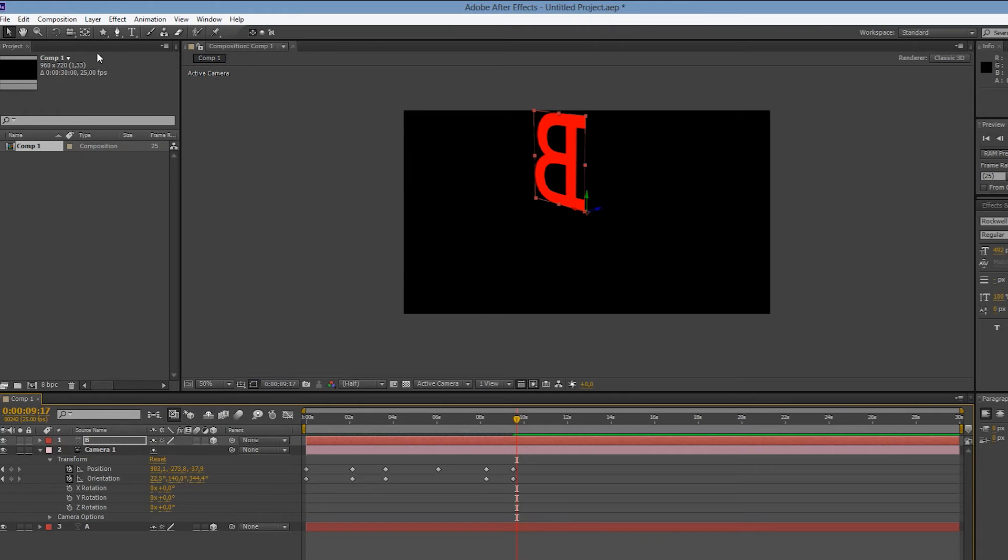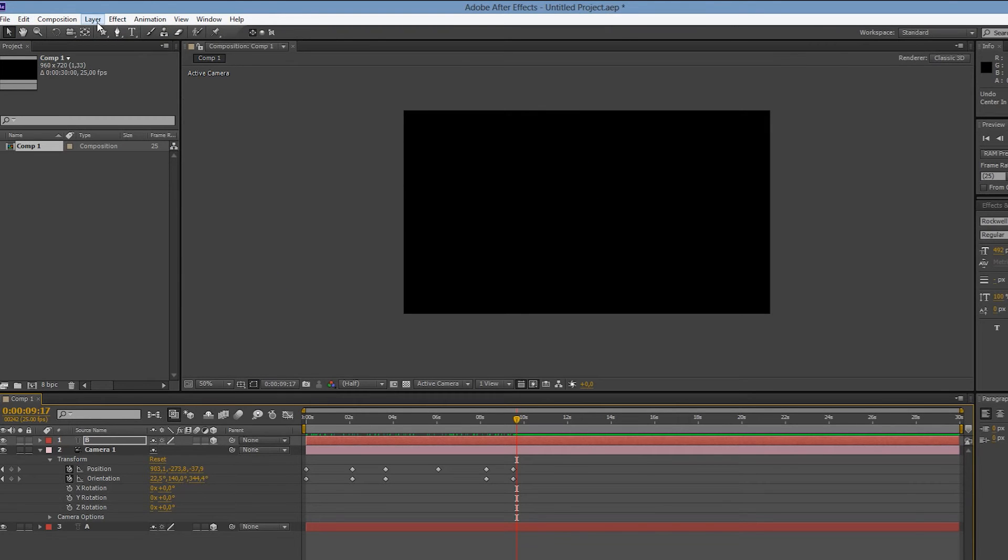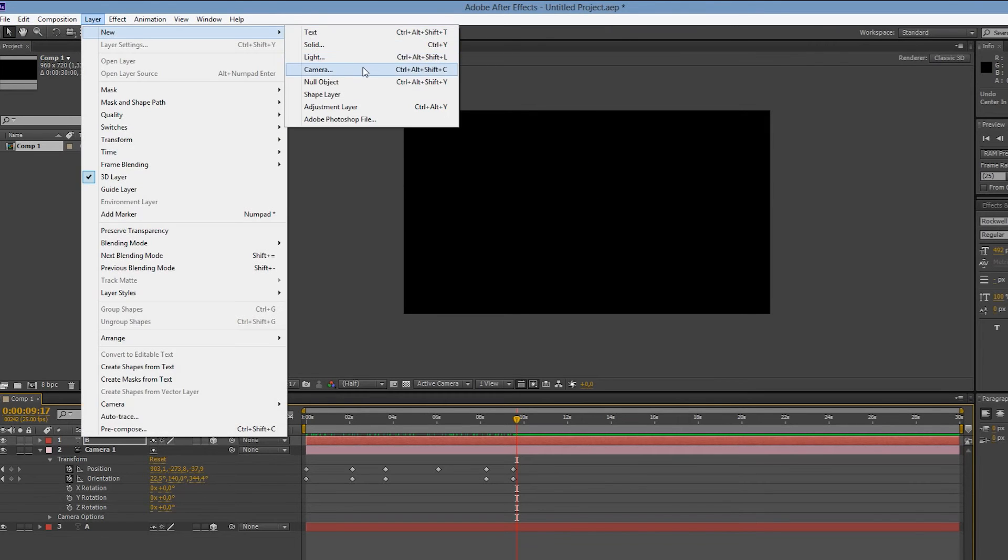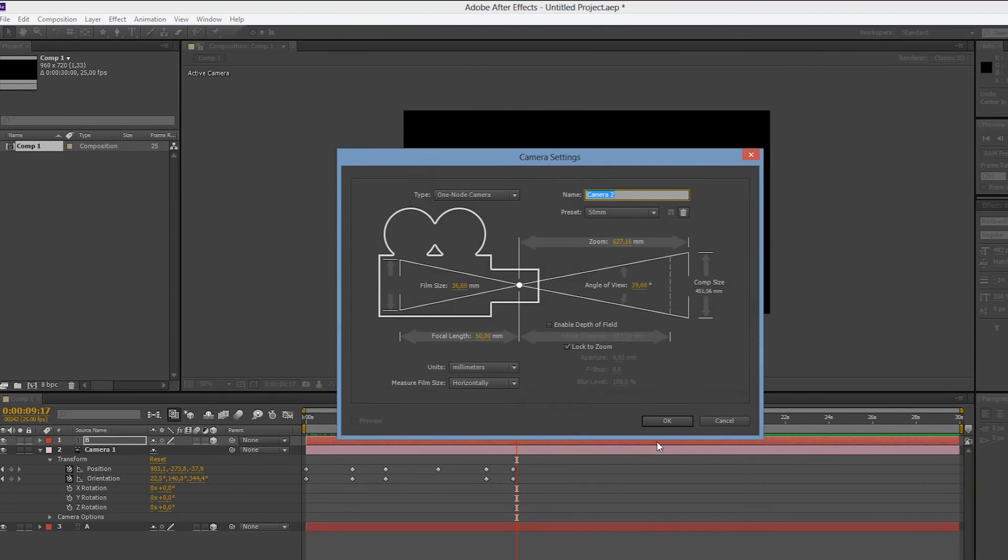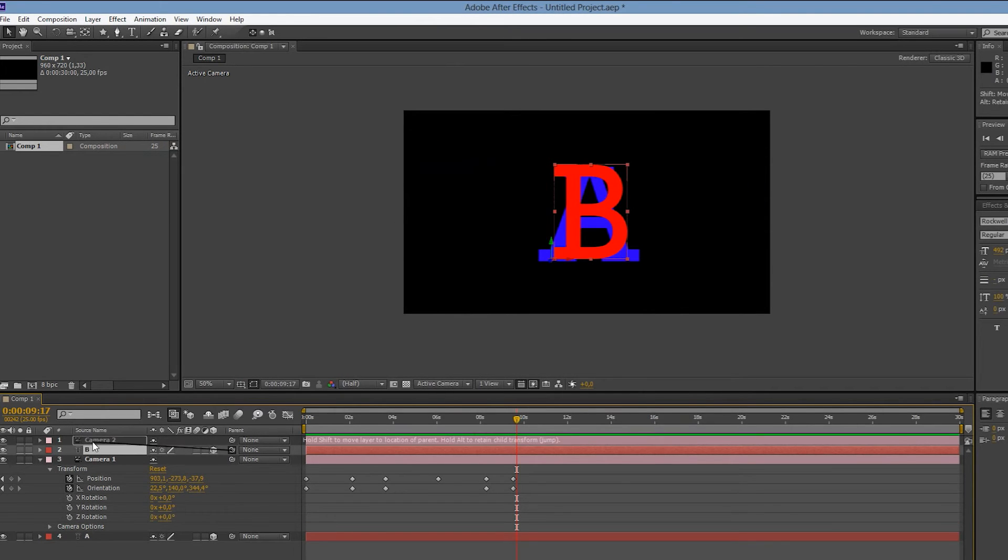Let's instead undo that and show you our preferred way. Begin by creating a second camera to the scene. Parent your B layer to this camera.